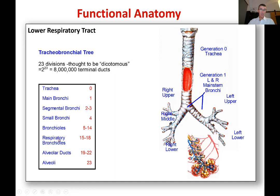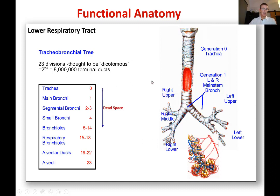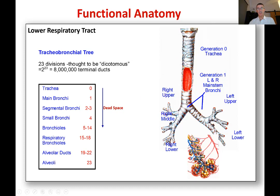Then it changes to respiratory bronchioles — that's a very important division. Everything above generation 15 is just conducting air down to the place where you need gas exchange. Everything below there is where gas exchange starts to take place, at what we call the alveoli. That upper region is called dead space. It's not dead — it's completely alive — it's just that no gas exchange takes place there.